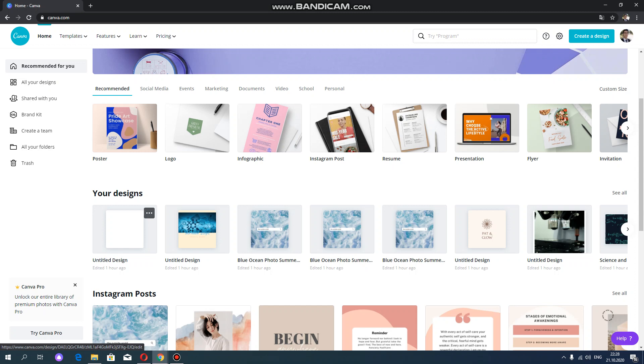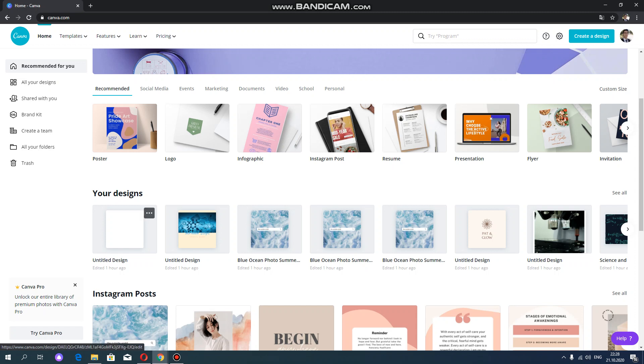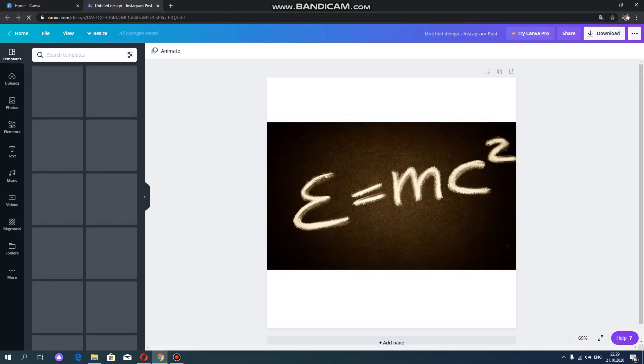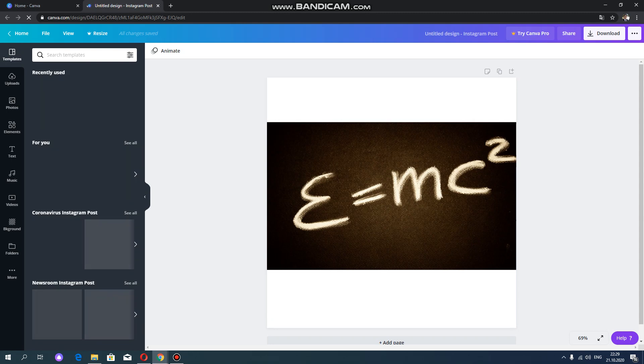Now we're going to learn how to make animated GIFs for your social networking accounts. To do so, I'm going to select this untitled design so that I can create my own style.